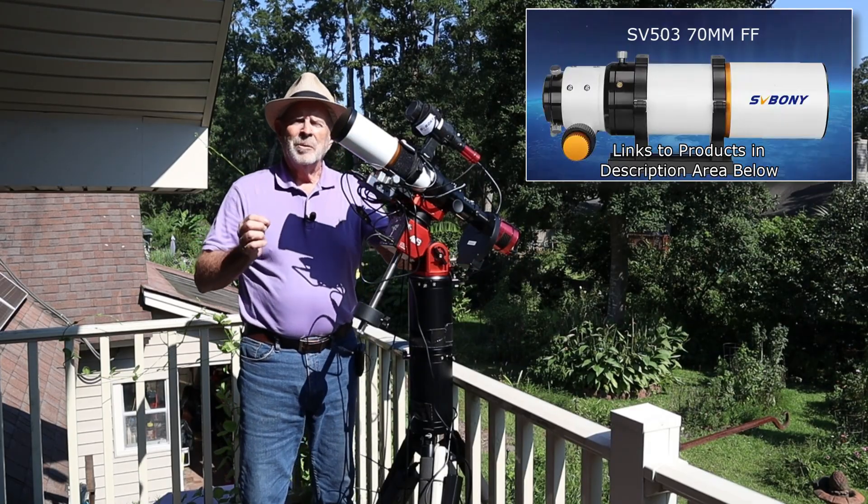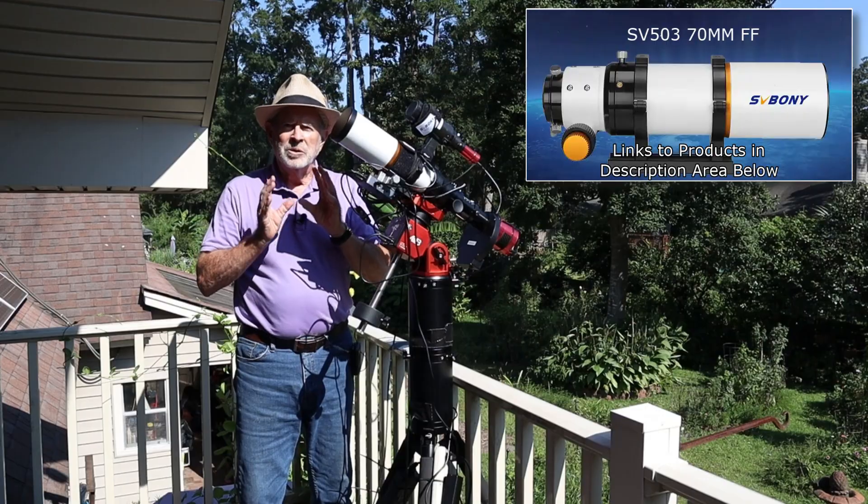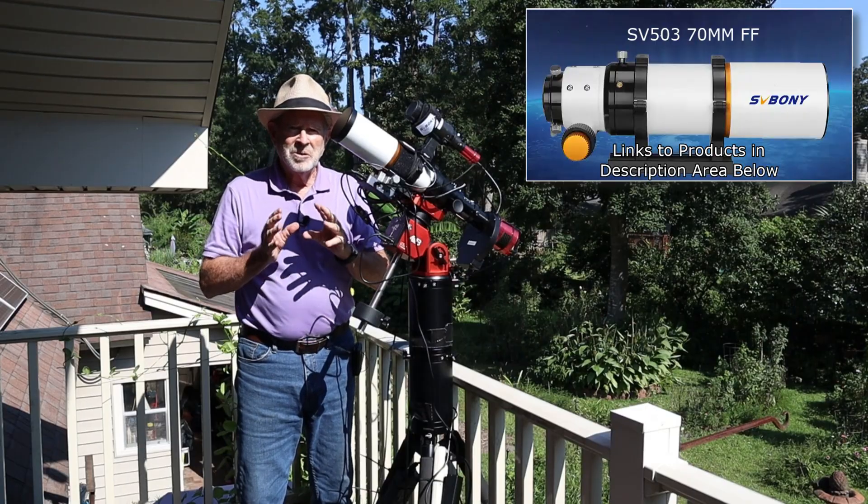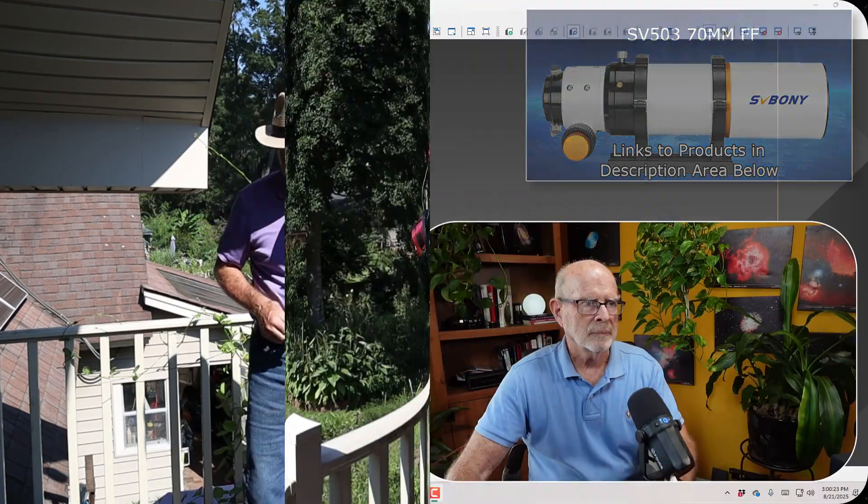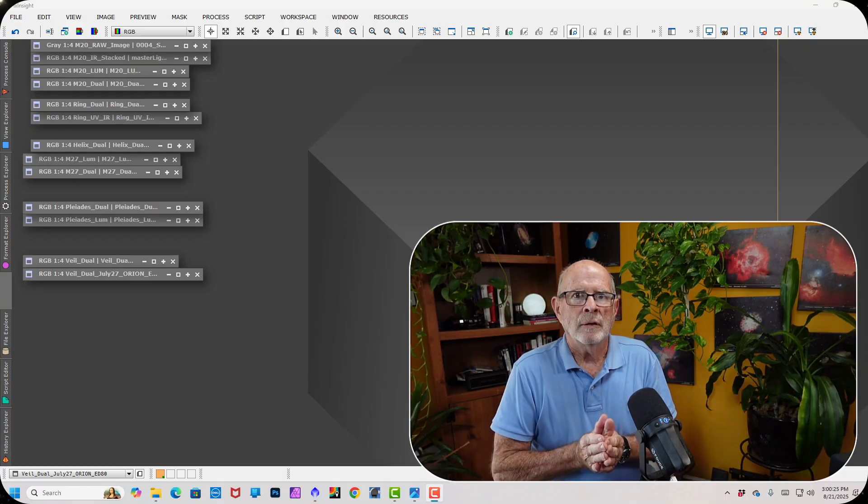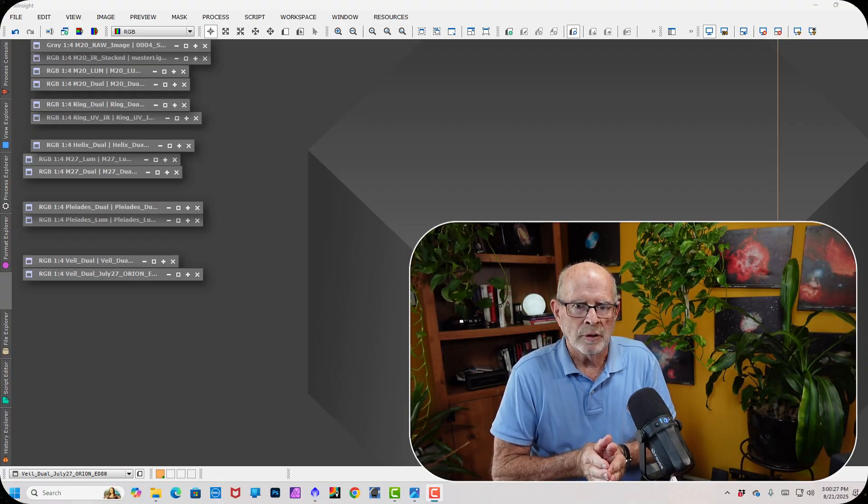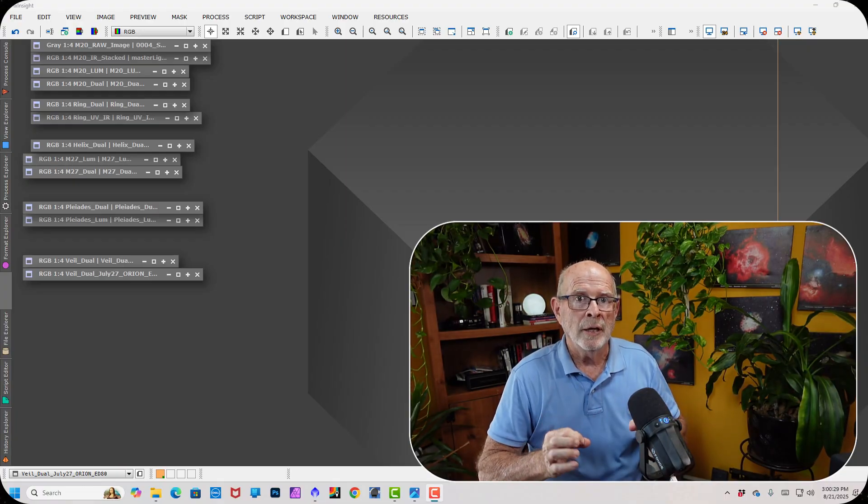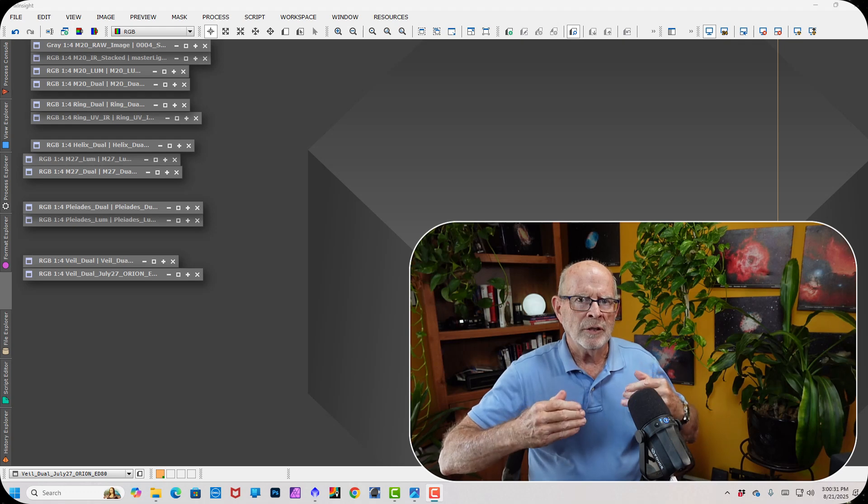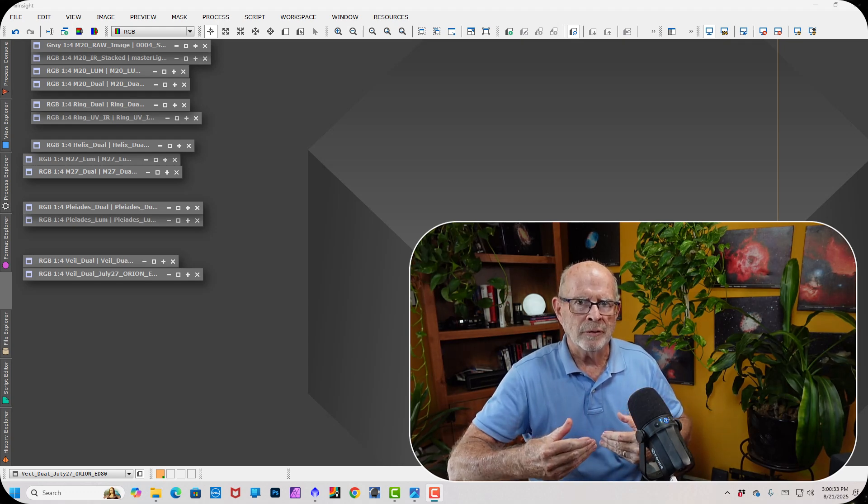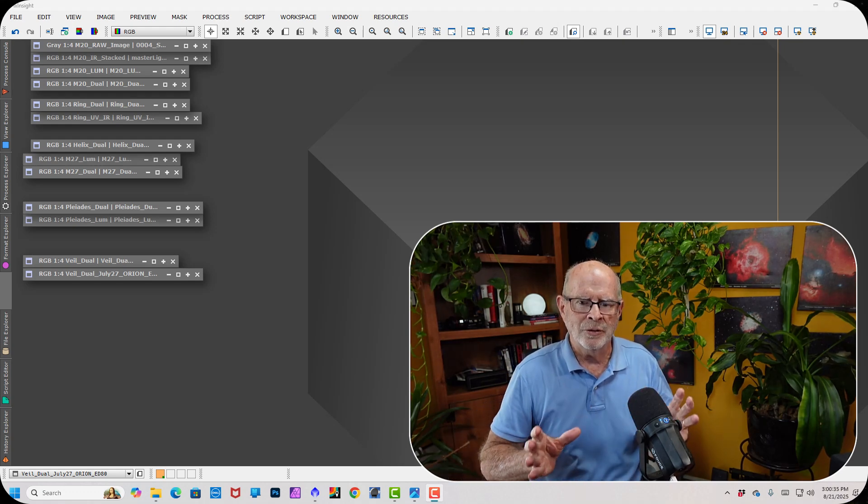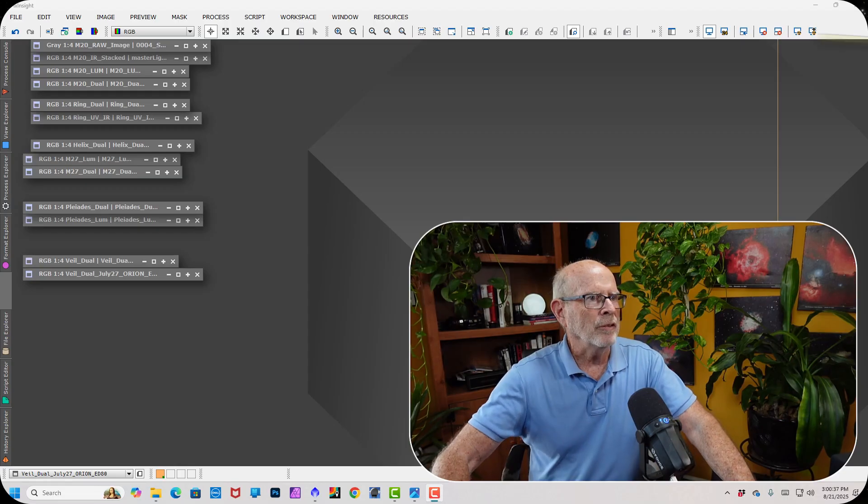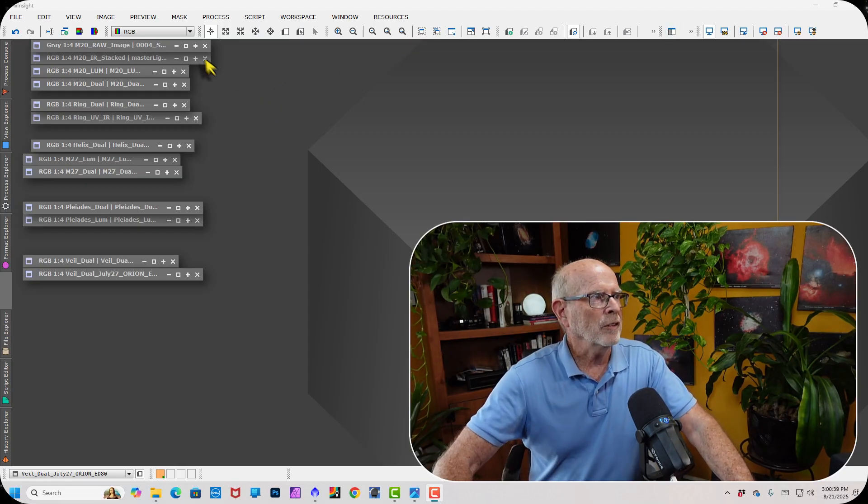So how impressed am I? Well, let's let the pictures do the talking. And I tell you what, they're talking loud. So let's take a view of some of the examples of the images I took the other night. I took about an hour of each time for these images because I only had a brief window of clear sky. So many nights of clouds lately, and I had this open window. So let's take a quick look.